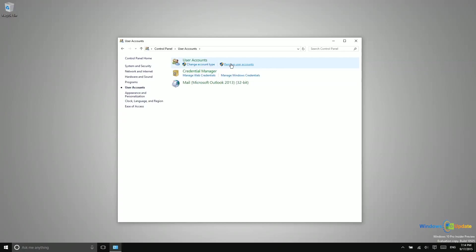So you can find that right here under Control Panel, user accounts, and then remove user accounts. That's where you'd go to go ahead and delete users from this PC.